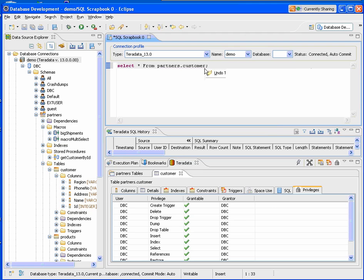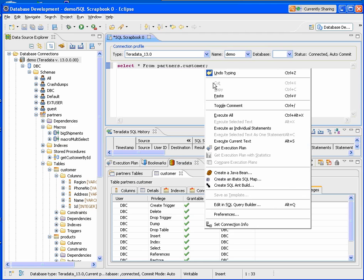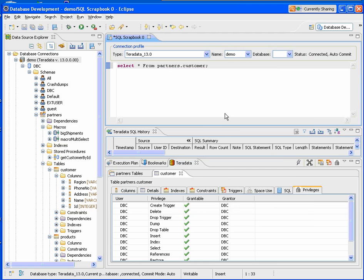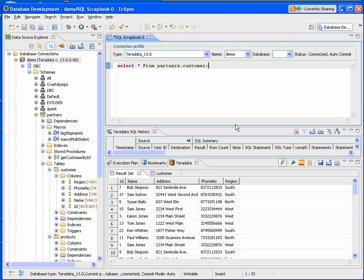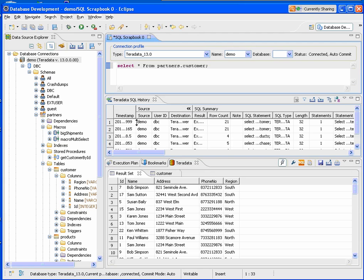And if I right click, I can say execute. And you'll notice now in the SQL history, we provide information, the statistics about how that SQL executed. And then, of course, we've got the results set.